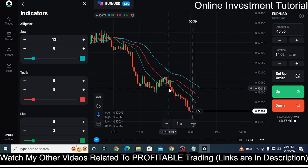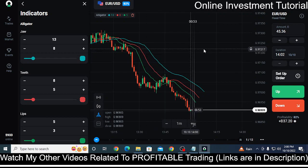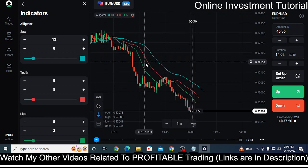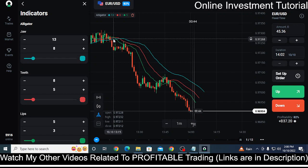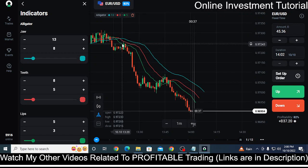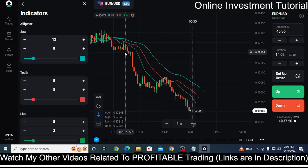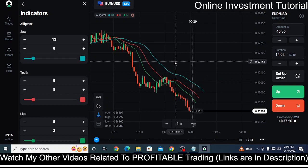Whenever the jaw is above the teeth and lips, the market is in a downtrend. And whenever this crossover happens — whenever the jaw crosses the lips first, then the teeth, and then starts to fall down — in that case you can continuously take downward trades by clicking on the down button. But make sure to use a money management strategy.